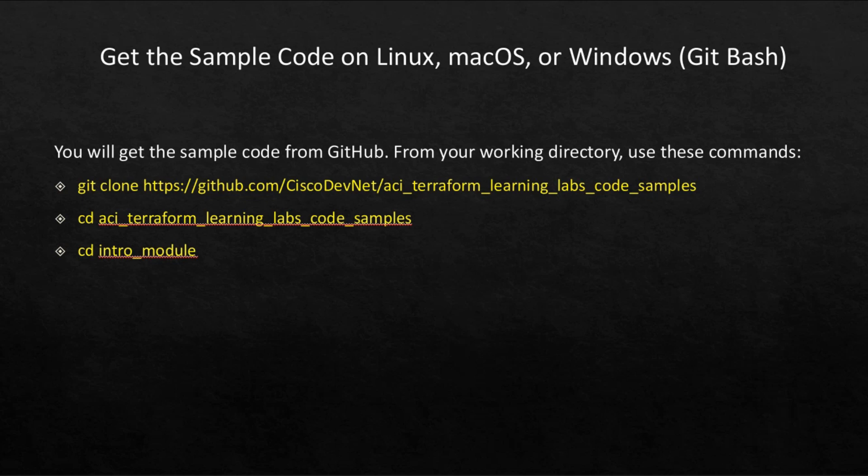The command to get this sample code is git clone github.com/ciscodevnet/aci_terraform_learning_labs_code_samples.